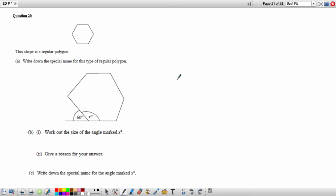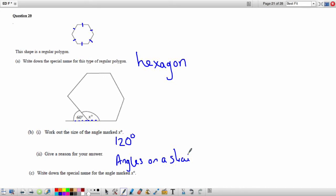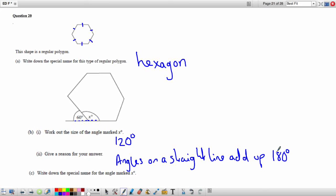Question 20: The shape has six sides — it is a hexagon. For angle Y, angles on a straight line add up to 180, so the interior angle X of the regular hexagon is 120 degrees. The special name for angle X — which is greater than 90 but less than 180 degrees — is an obtuse angle.